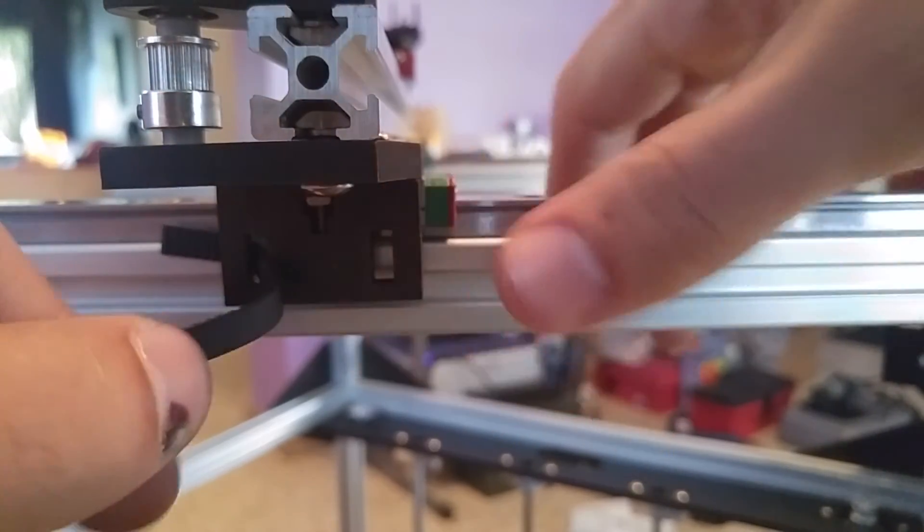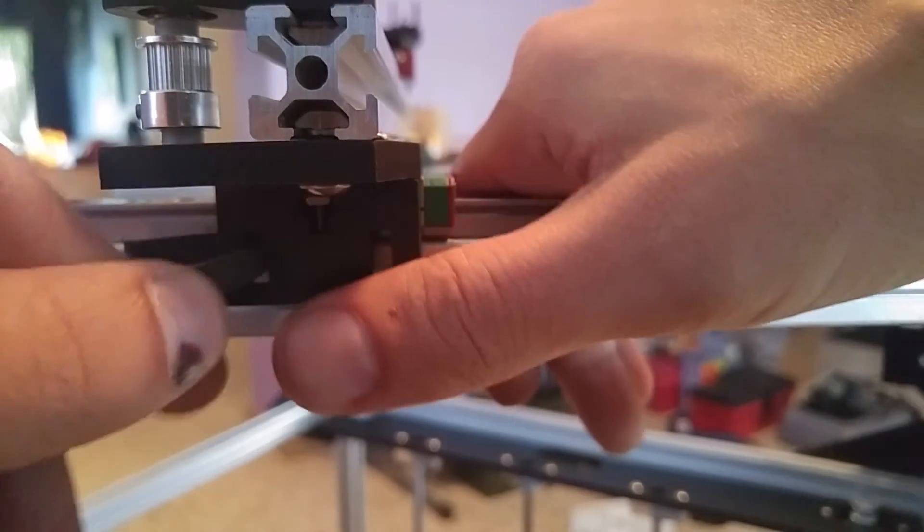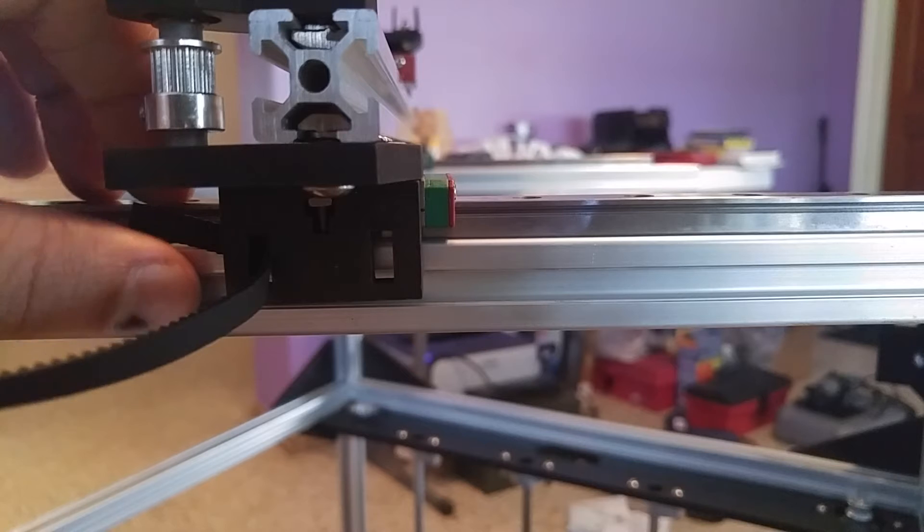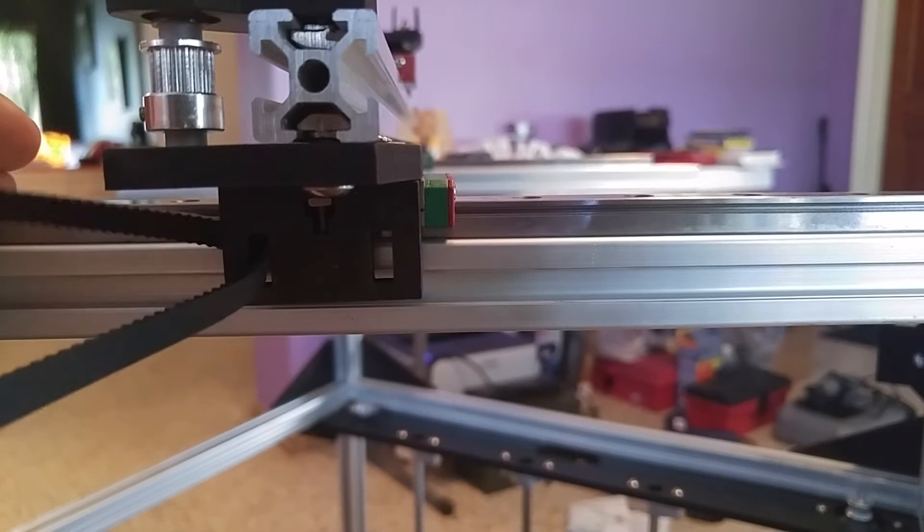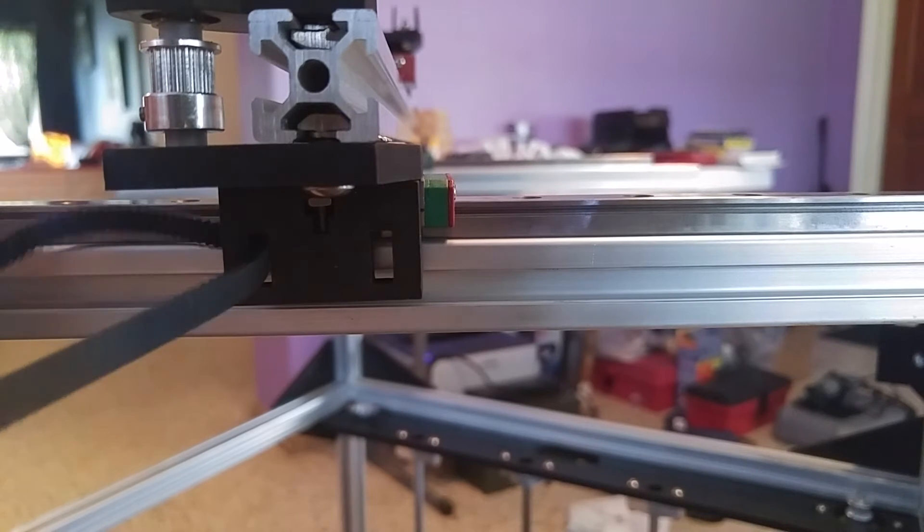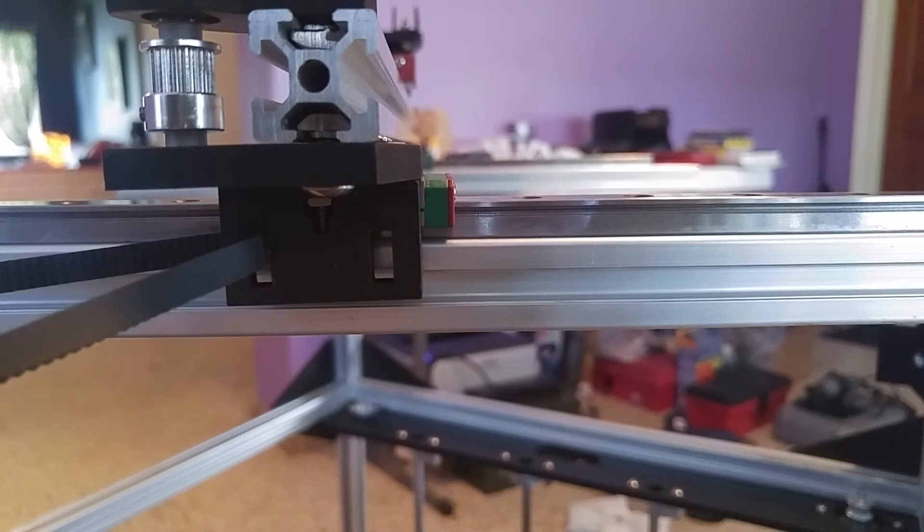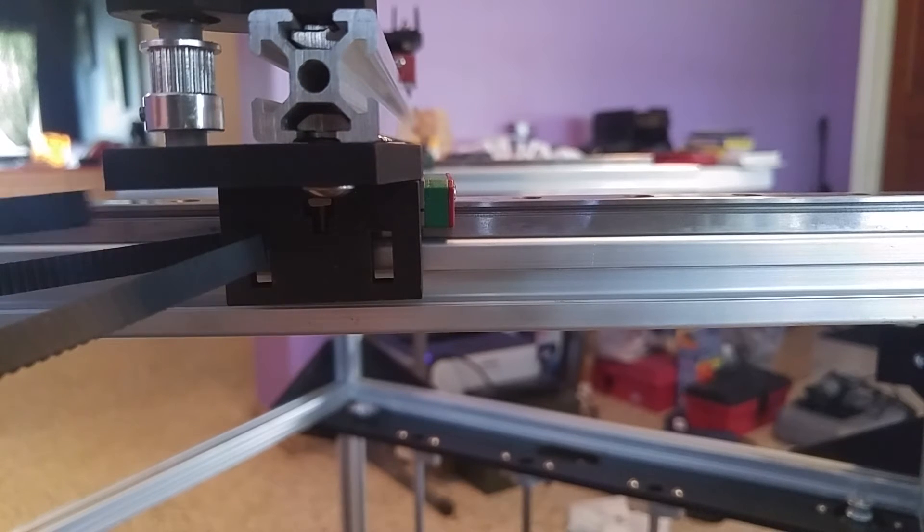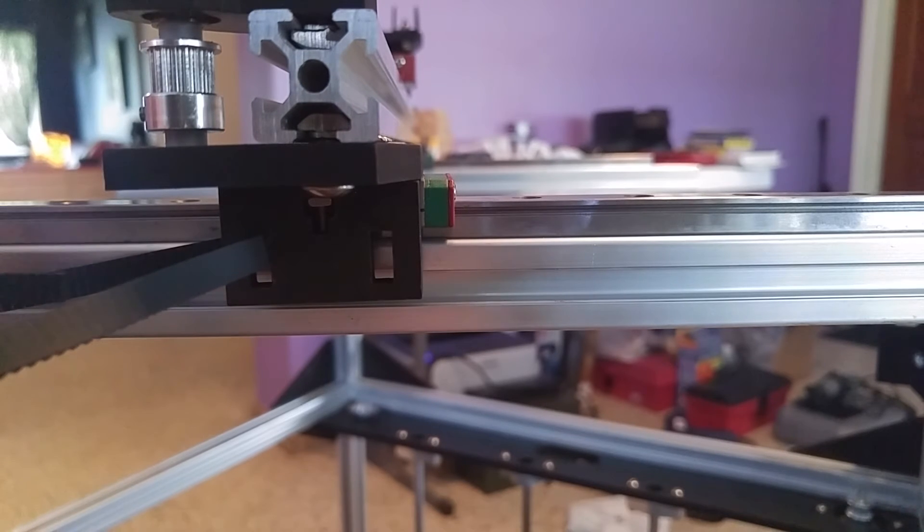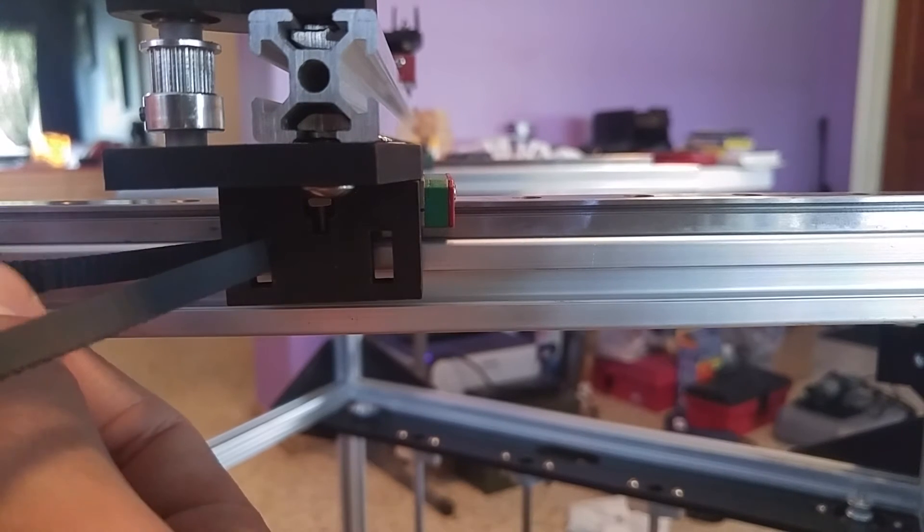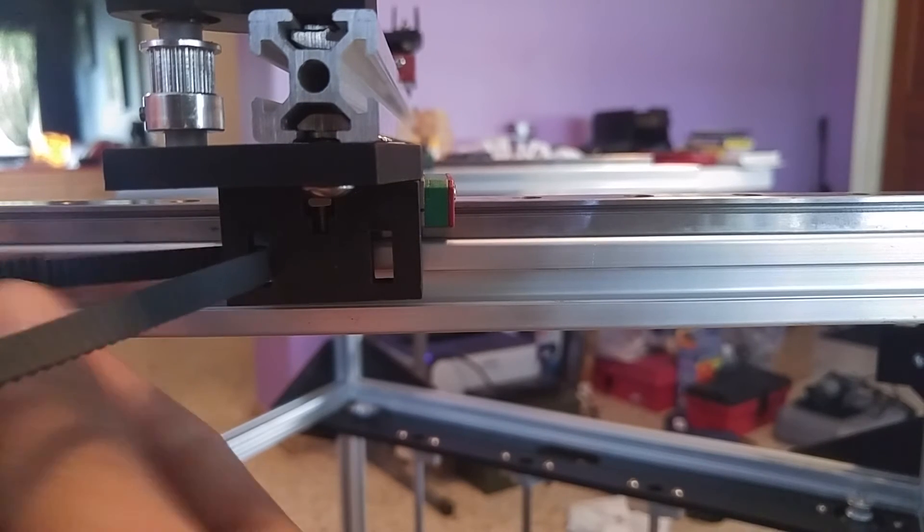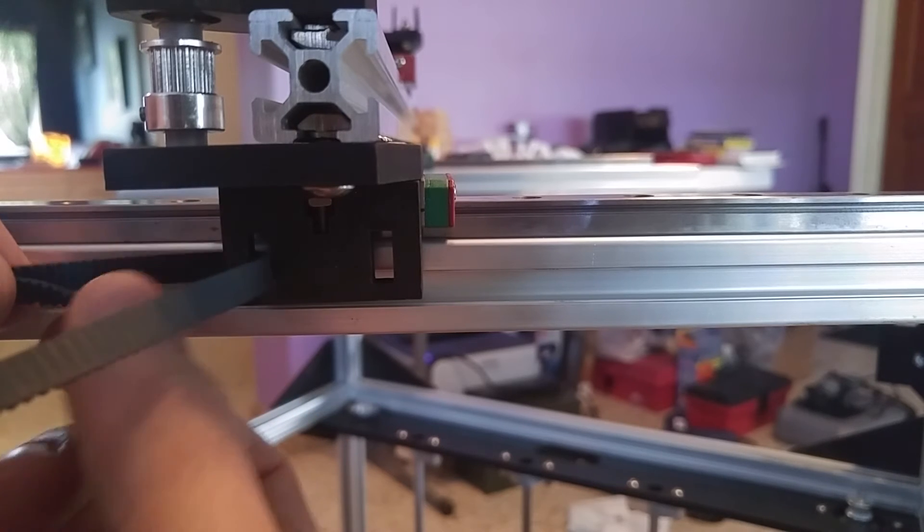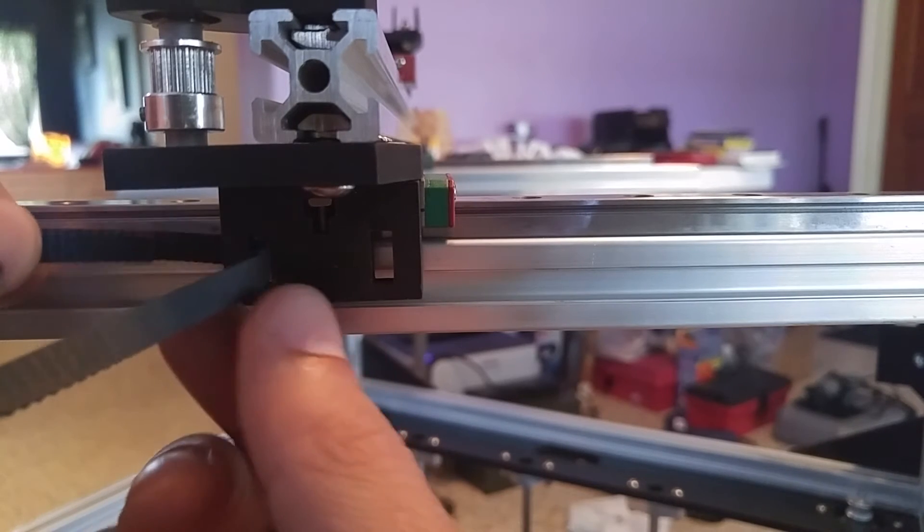back. There you go, so notice now that it's been fed through. And then what you do is take the belt that you want to run and lay it on top, like so,